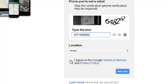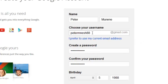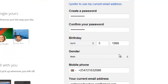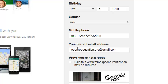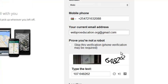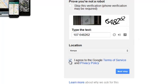Before you sign up, you must agree to the terms and conditions of Google. Double-check your name and double-check your email address or username, because that's what you'll use to log in along with your password. Make sure your phone number is correct, your current email address is correct, and the CAPTCHA code is filled in correctly. Make sure you check the box to tell Google that you agree with the terms of service, then click Next Step.